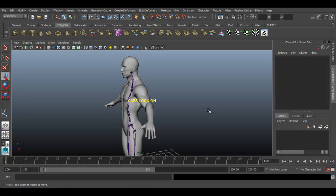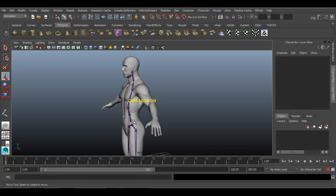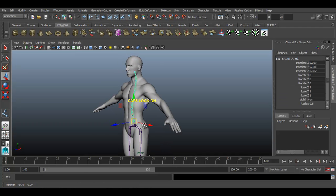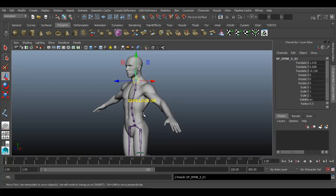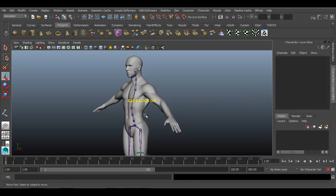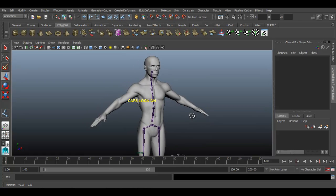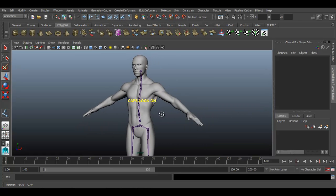So basically we have created seven spine joints for our character in this kind of a reverse S shape. Now you can just check it out with the naming convention we have assigned for the spine: lower spine A, lower spine B, mid spine C, mid spine D, upper spine E, upper spine F, and then the neck one. So these are the spine joints for our upper body part.